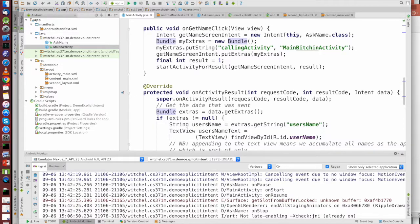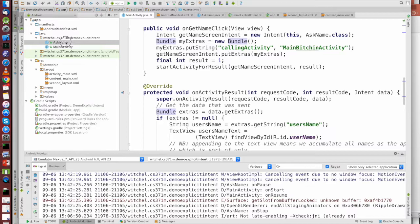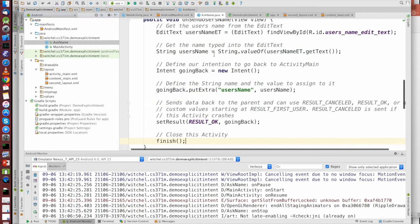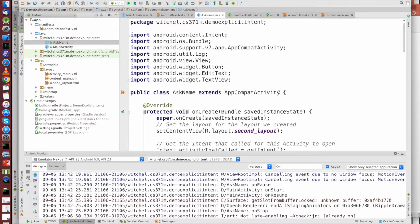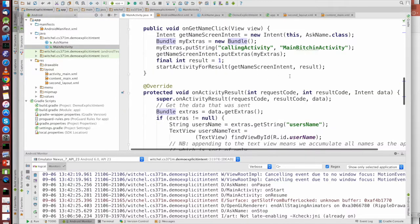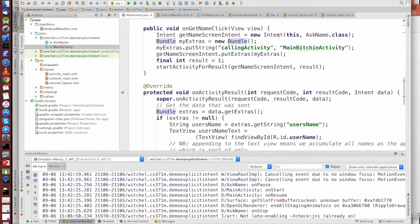And this is our explicit intent to call the AskNameActivity. AskName here is a class that extends AppCompatActivity, which is a form of activity, and we are referring to that class right here, the class object. That's what this intent does.